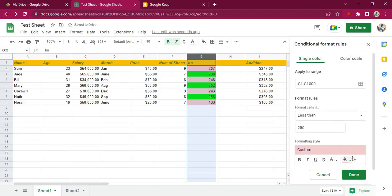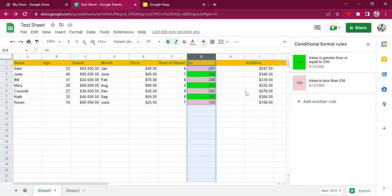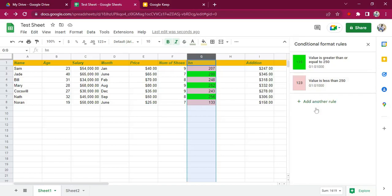So if it's not 250 it'll be this. Hit Done. So we set two rules: one rule highlights green for figures that are up to and more than 250, and the second rule highlights red for the ones that are not up to 250.